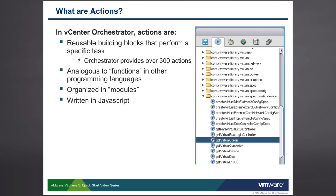Actions are organized in the orchestrator client in modules. The modules, as you can see in the screenshot, are the little folder icons. And within the folder icons, the little gear-shaped icons represent the actions themselves.